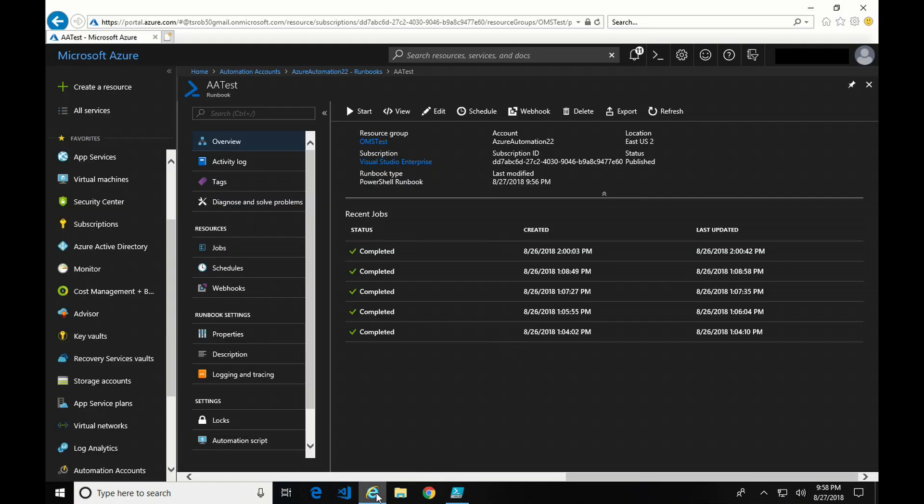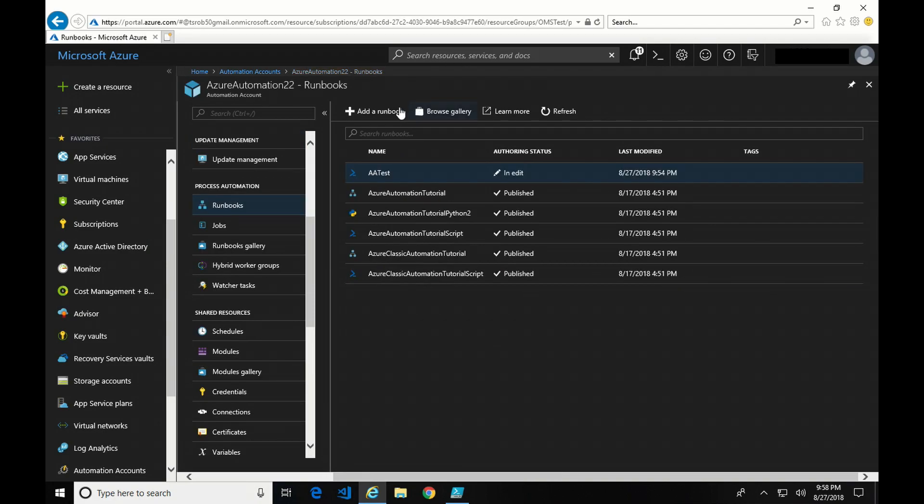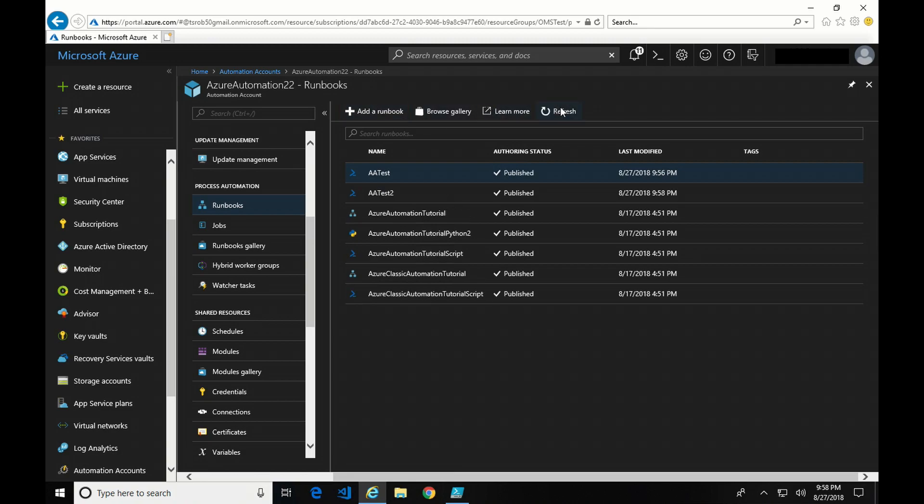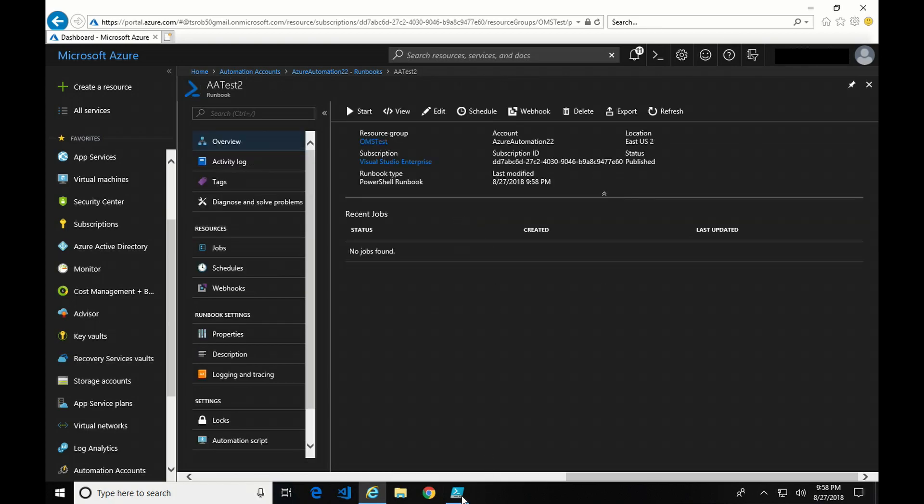And we should be able to go back in the portal. Do a refresh. I guess we have to go back to the automation account. Do a refresh. And there it is. It's published and ready to go. So that's pretty simple. That's the way the Azure Automation ISE add-on works.